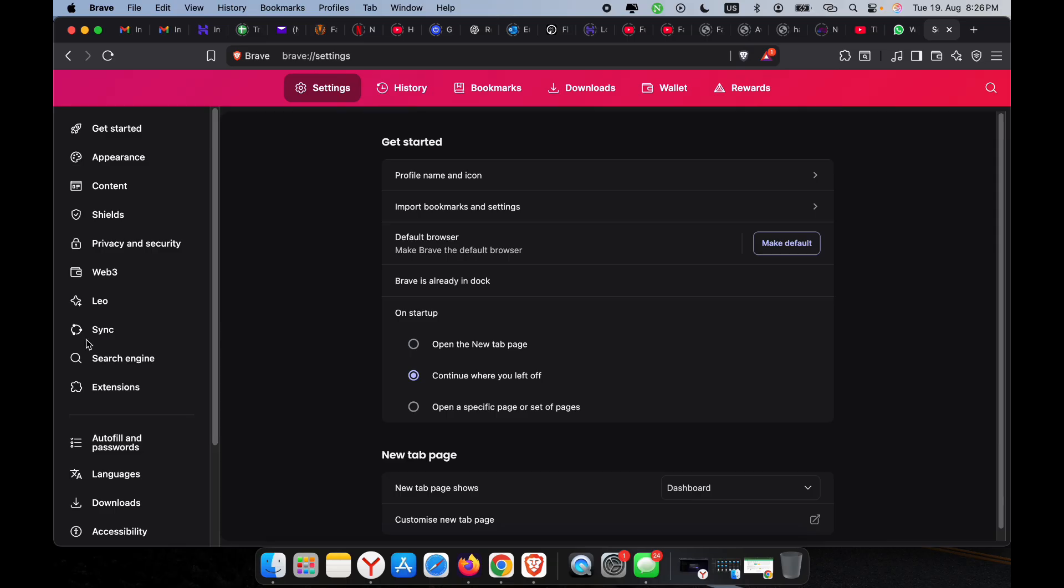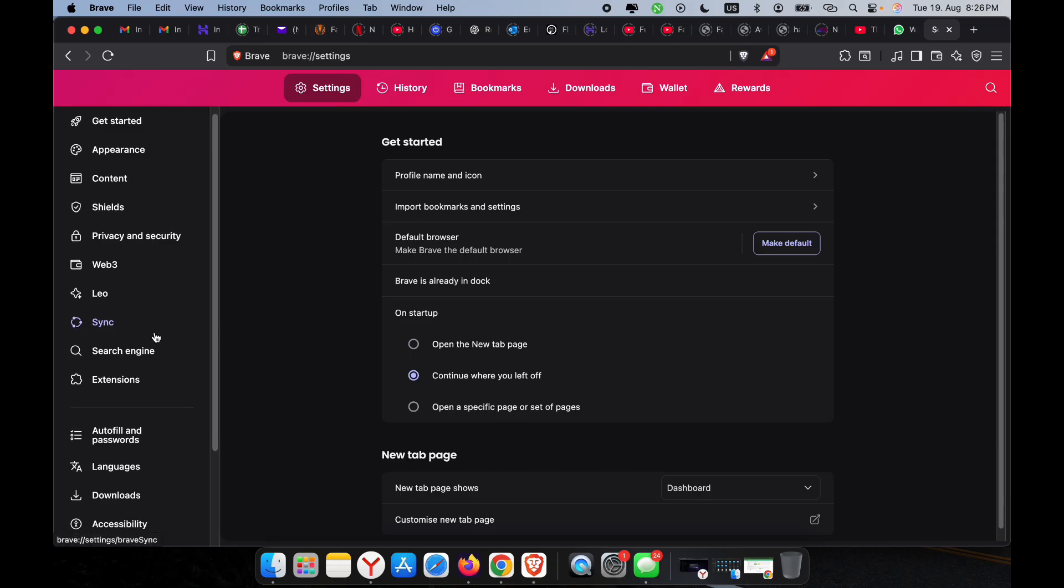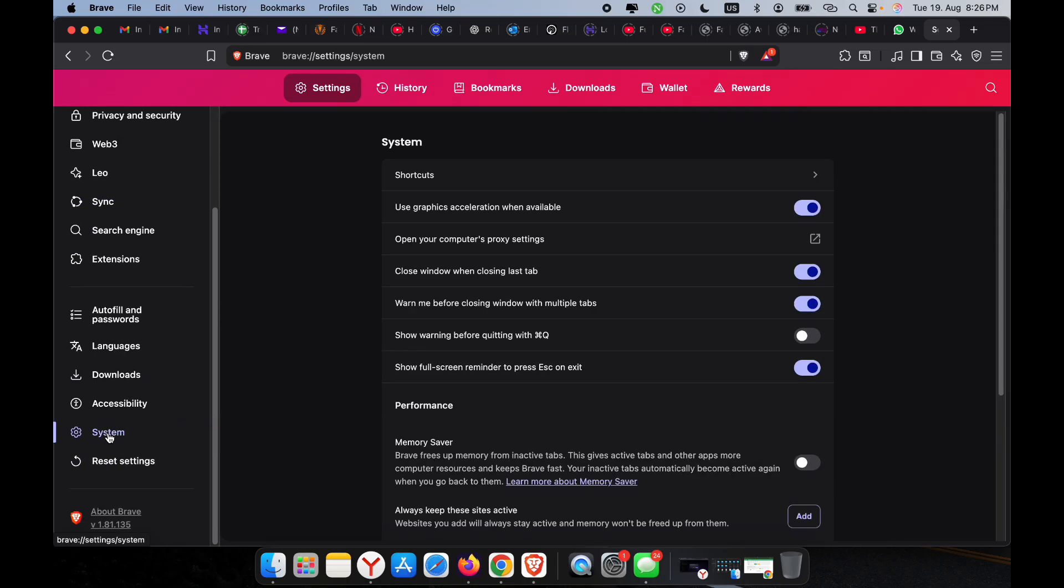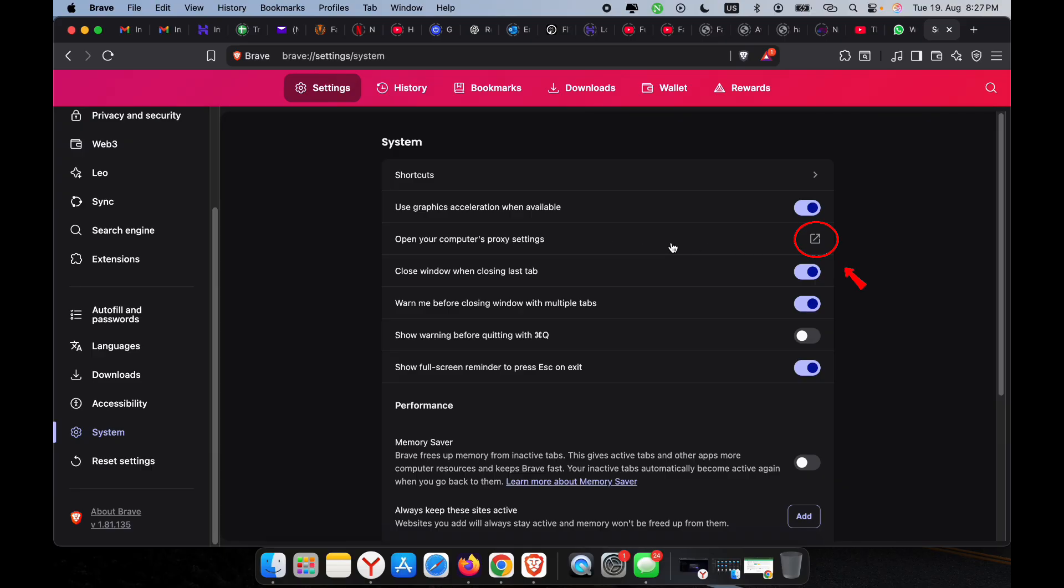On the left-hand menu, scroll down and click on System. Here you will see an option that says 'Open your computer's proxy settings.' Click on that.